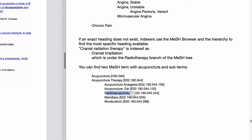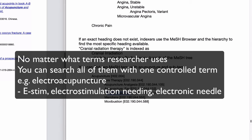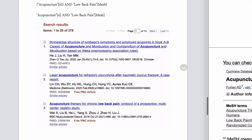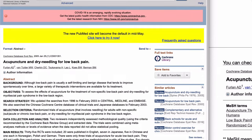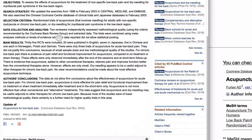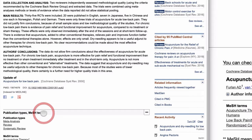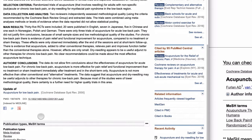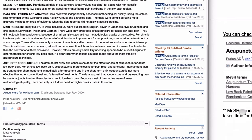Electroacupuncture can bring up all related terms like e-stim, electrical stimulation, or electric needle, because PubMed indexers tag those articles with the control term 'electroacupuncture' regardless of what the research called it. This is a very convenient way to search. You can also check the MeSH label in each article — click the article, scroll past the abstract to find the pull-down menu showing publication types and MeSH terms.